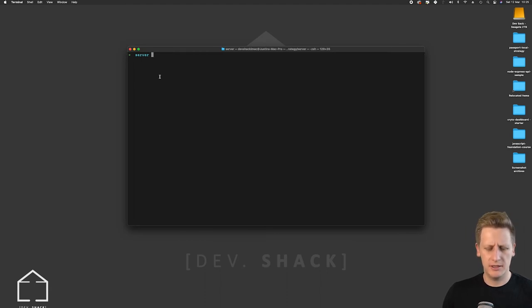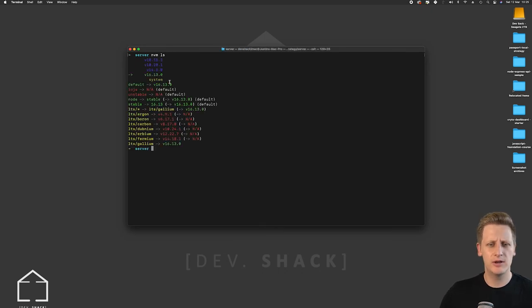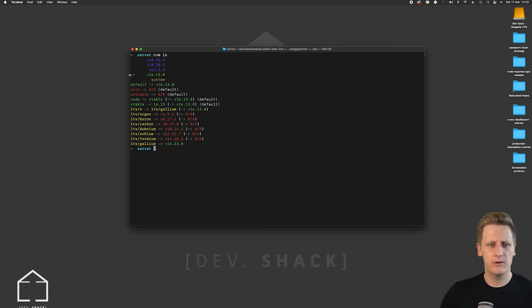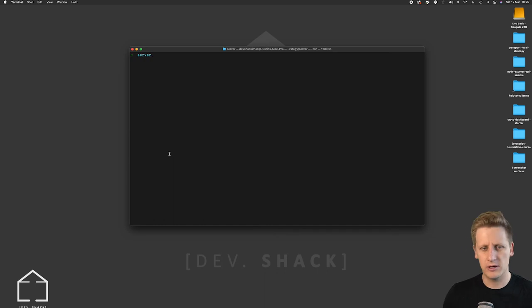And just to double check I can do an nvm ls and then this will list out all the versions of Node I have and you'll see this arrow that's listed here that is saying that we are currently using version 16.